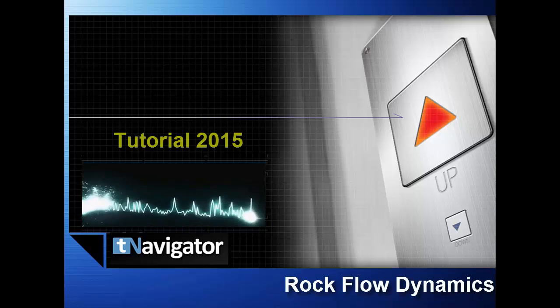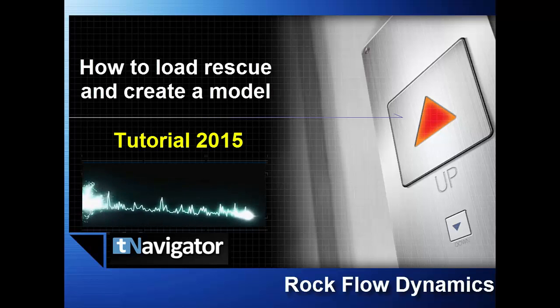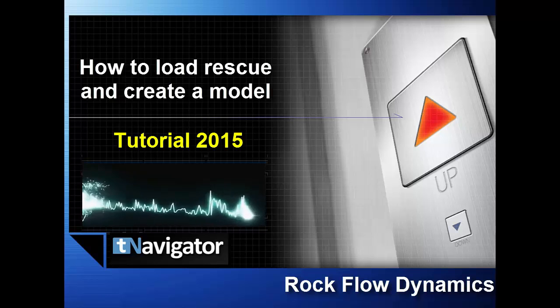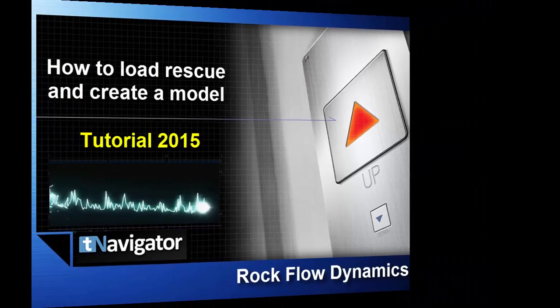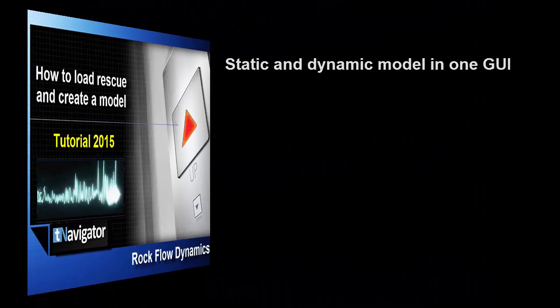This tutorial will show you how to load rescue files and create a hybrid simulation model. In this video, you will know how to load rescue files with grid.